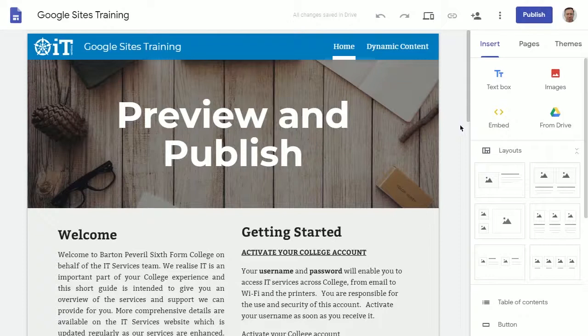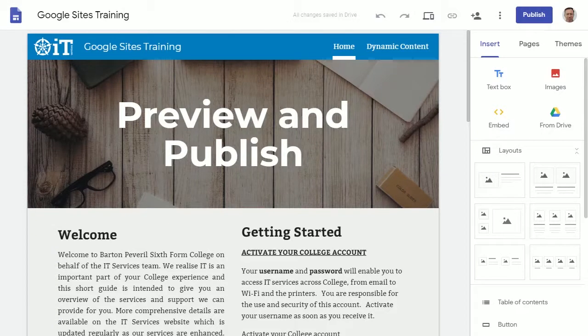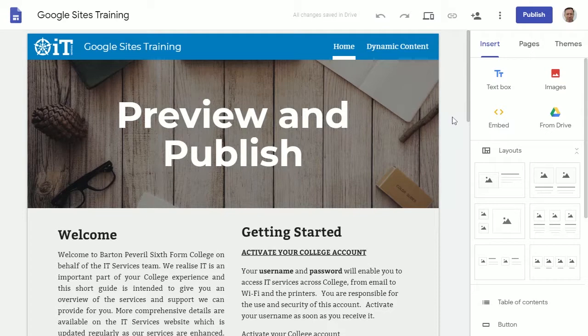Once you've finished work on your site, you'll want to publish it to everyone at college, but before you do I'd recommend just previewing your site first.